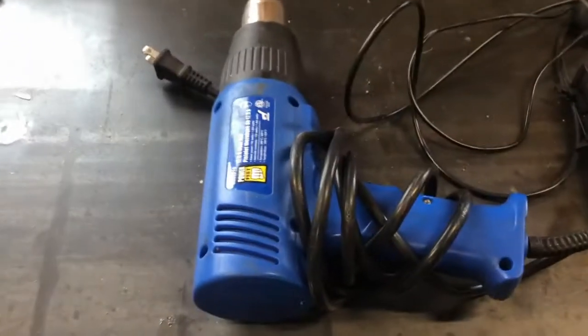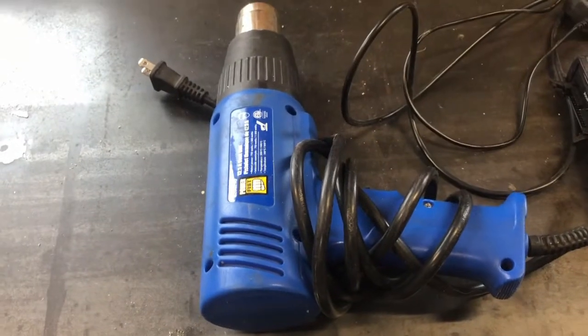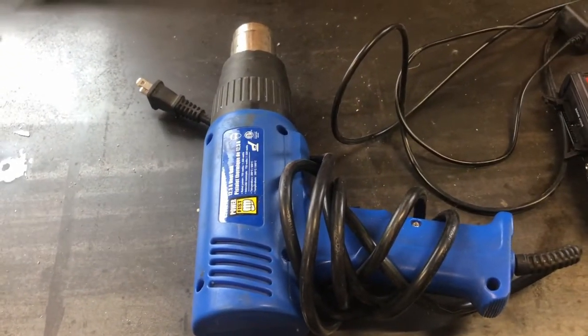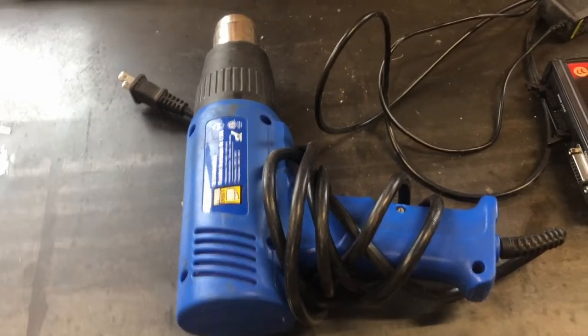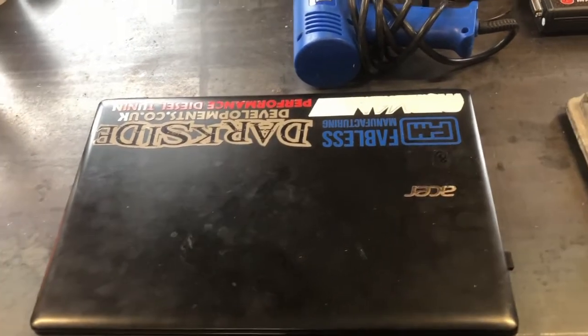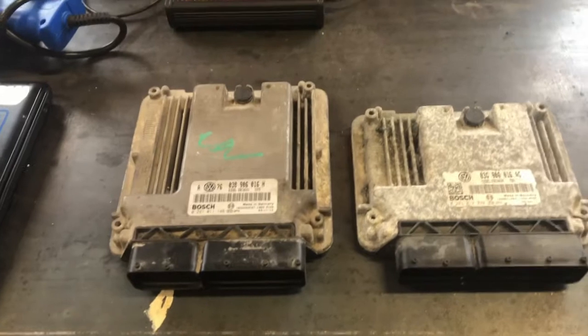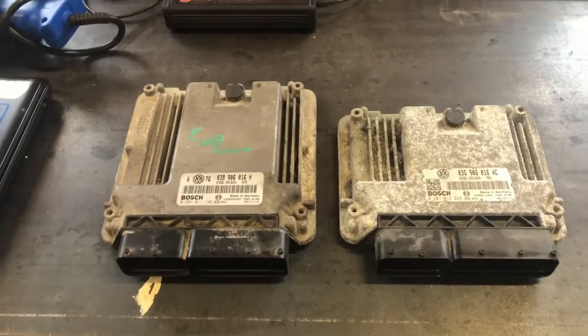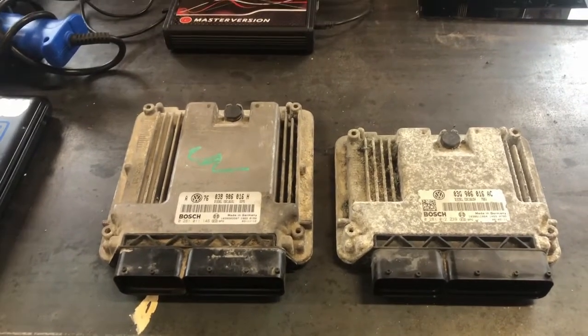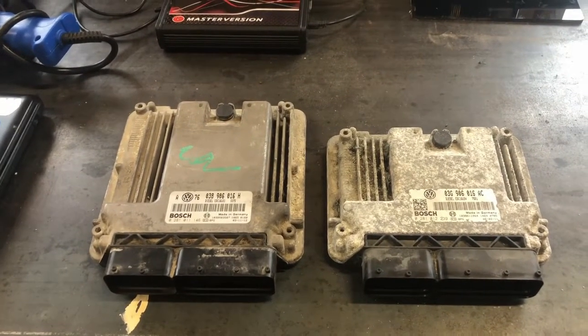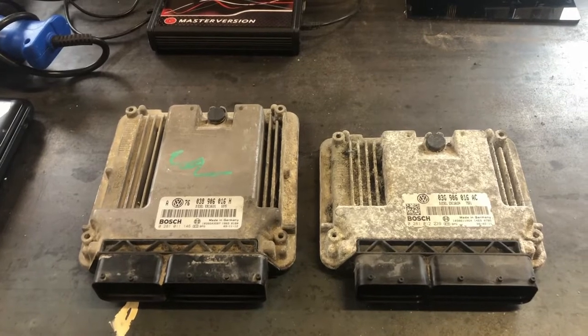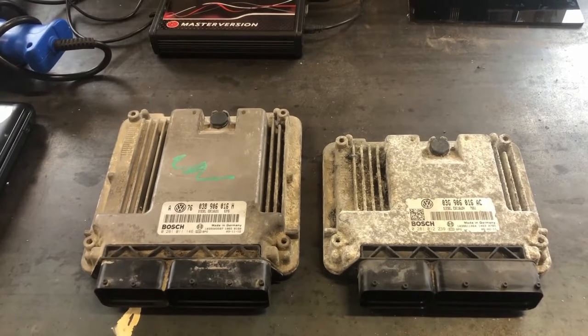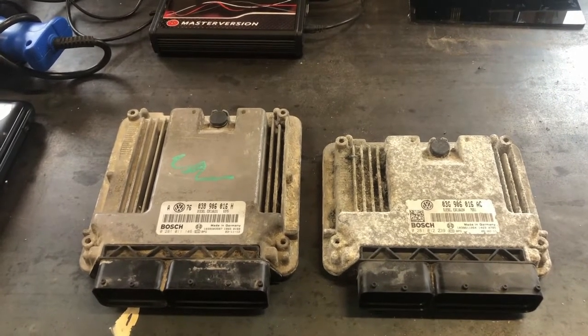You don't want a heat gun to get the sealant broken loose and obviously a laptop of your choice. So I'll throw this on the bench harness first and we'll show where to see if the immobilizer is active or not, and then I'll do a quick video on where to heat and how to get it to split.